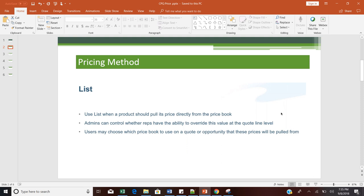For example, if you enter a quantity of one and your list price is $10, then your net price or total will be $10 for that product. If you have a quantity of two at $10 each, your net price will be $20 for that particular product.